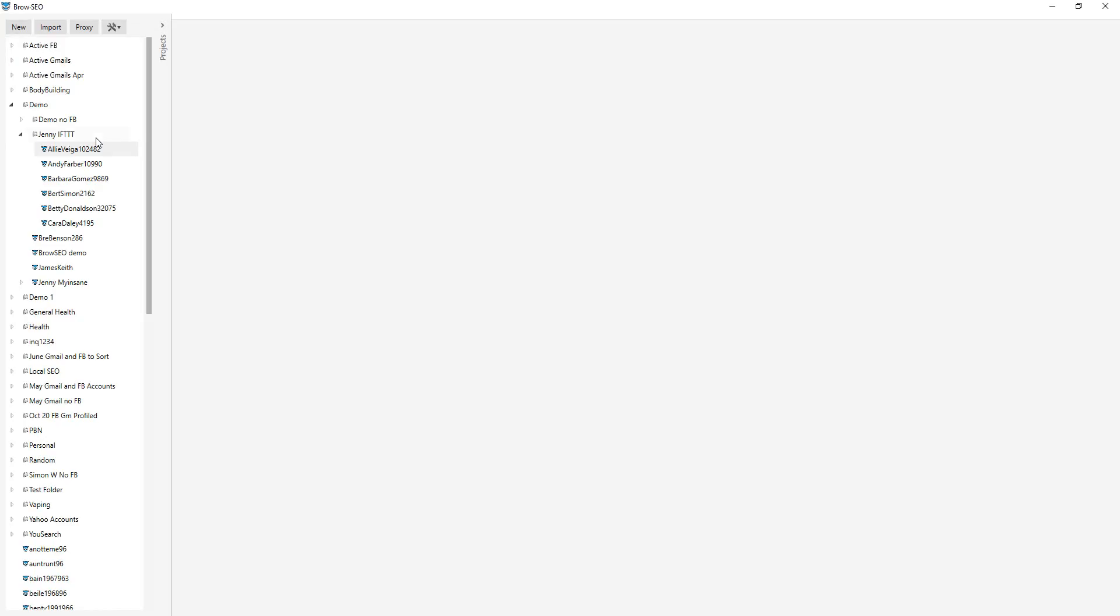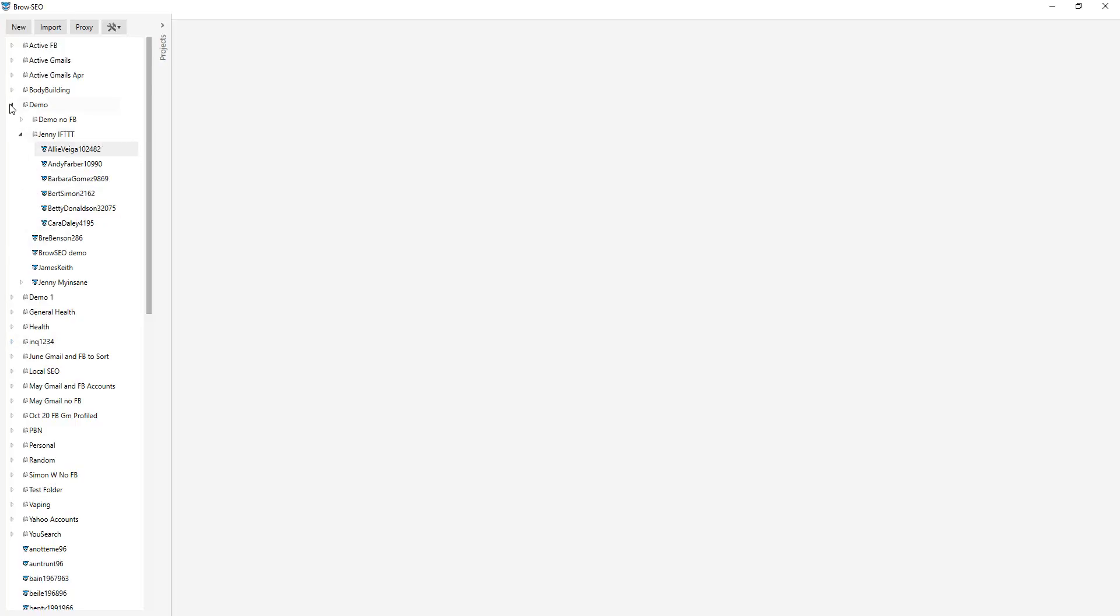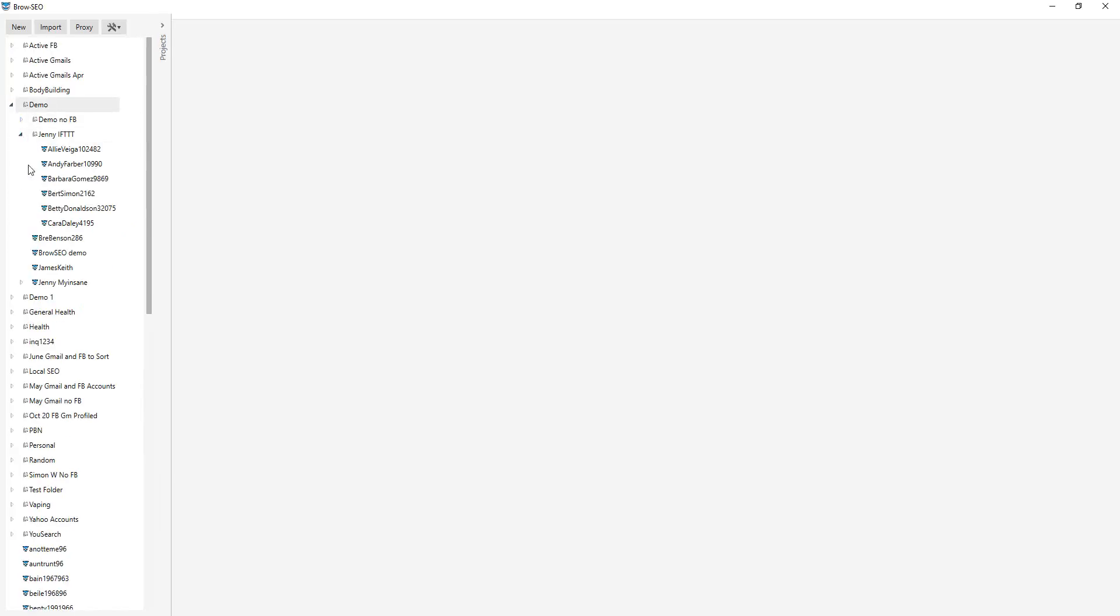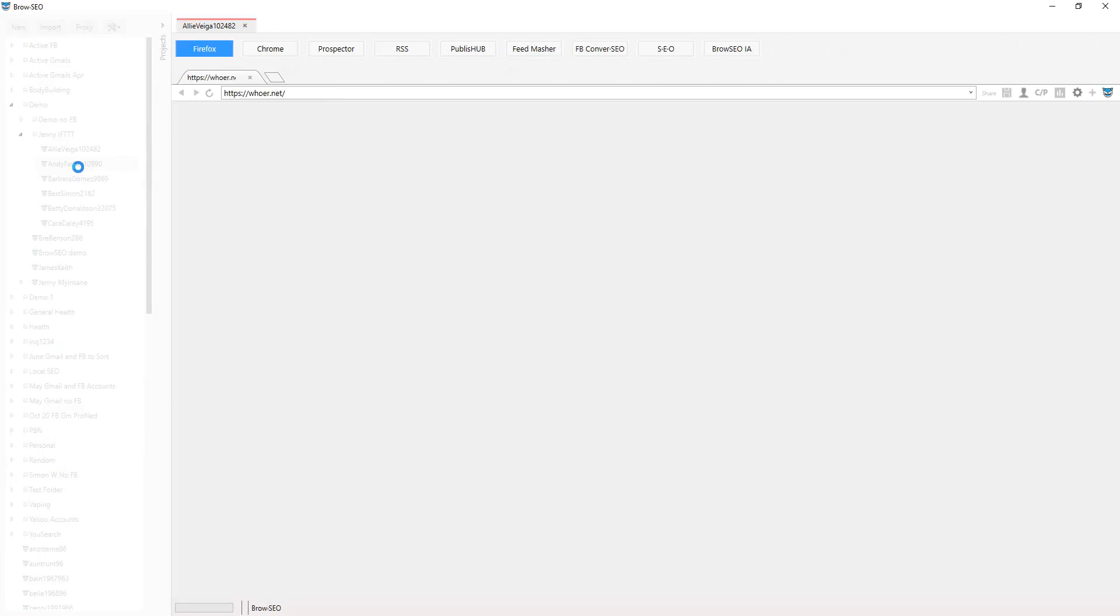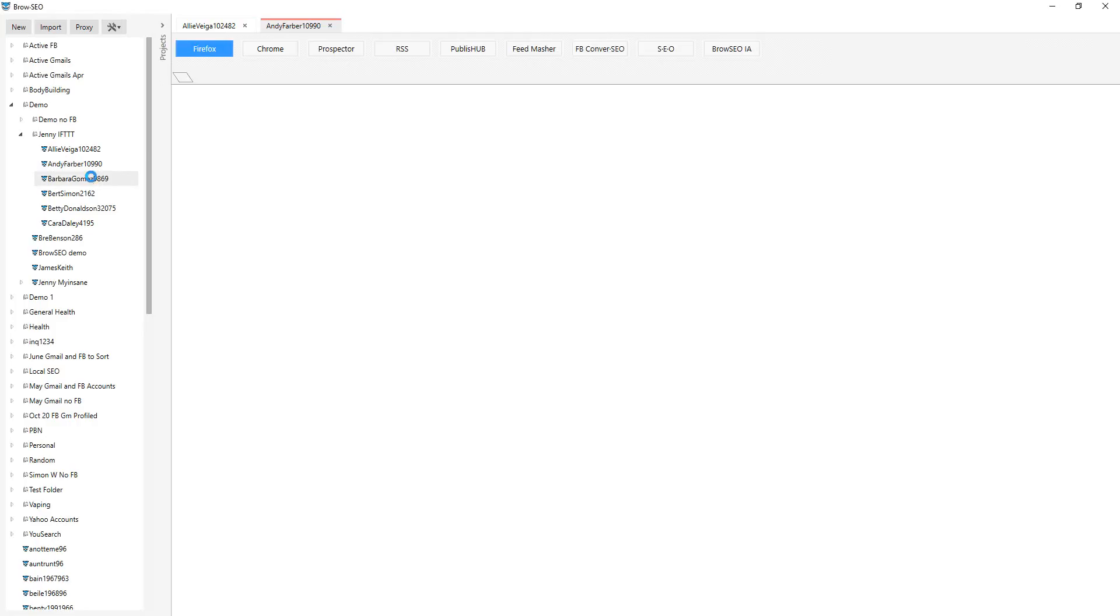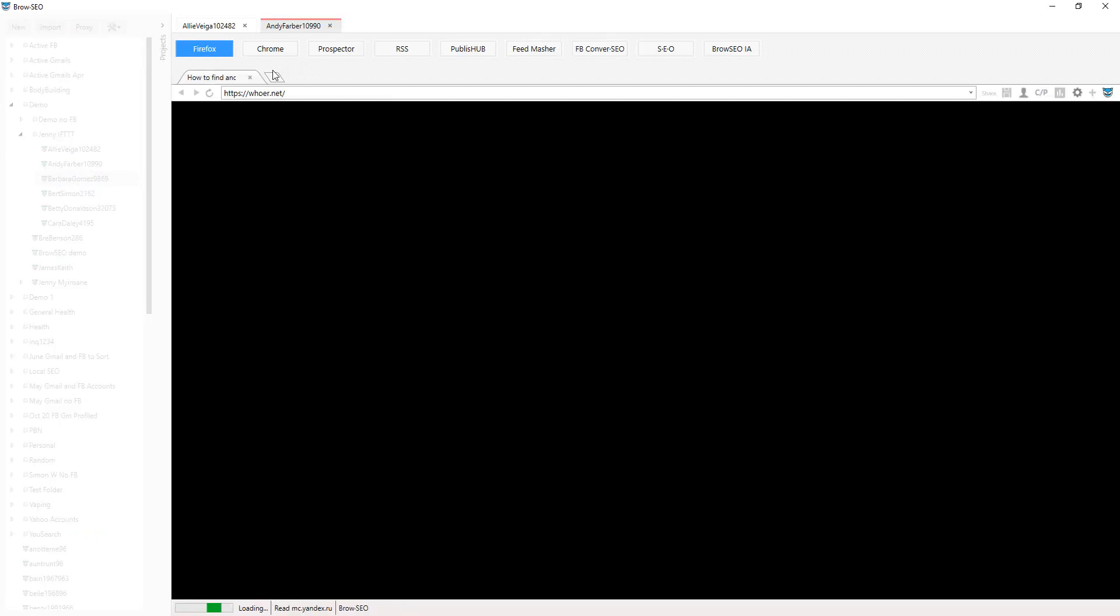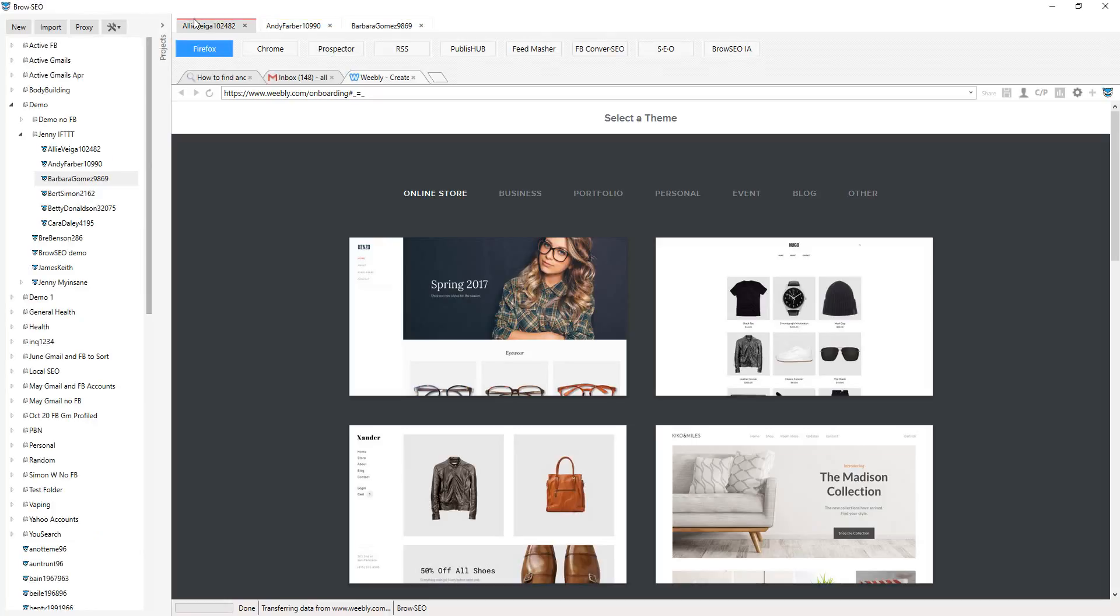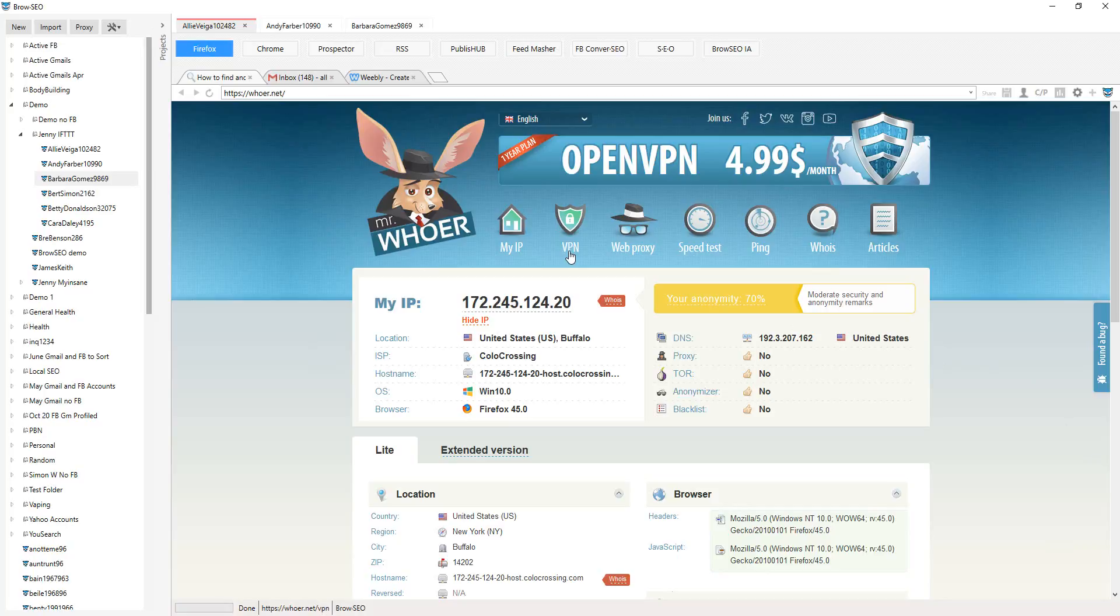This is Browseo. On the left hand side, we've got the projects. You have the ability to create folders and projects and section them out as you like. I'm going to jump into the demo folder that I have and open up some profiles. What's going to happen here is each project that I'm opening up is opening up on a totally separate IP, totally separate proxy, has its own set of unique cookies, cache and so on, all connected to this persona.